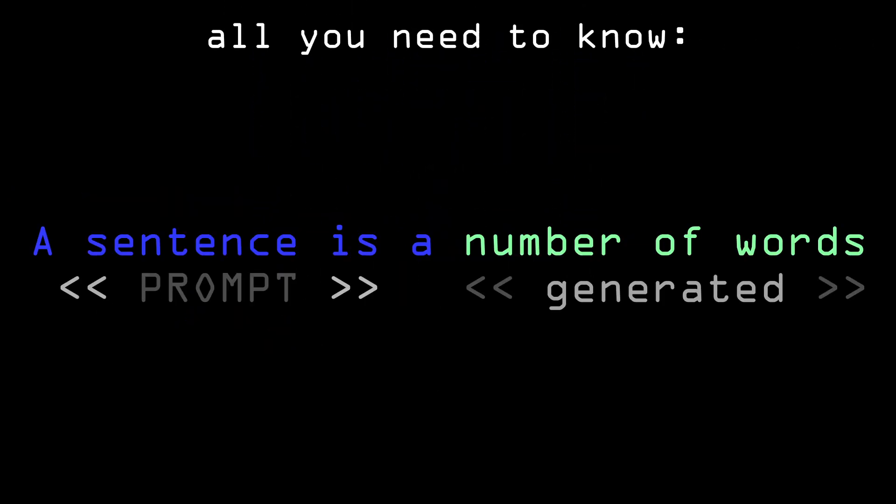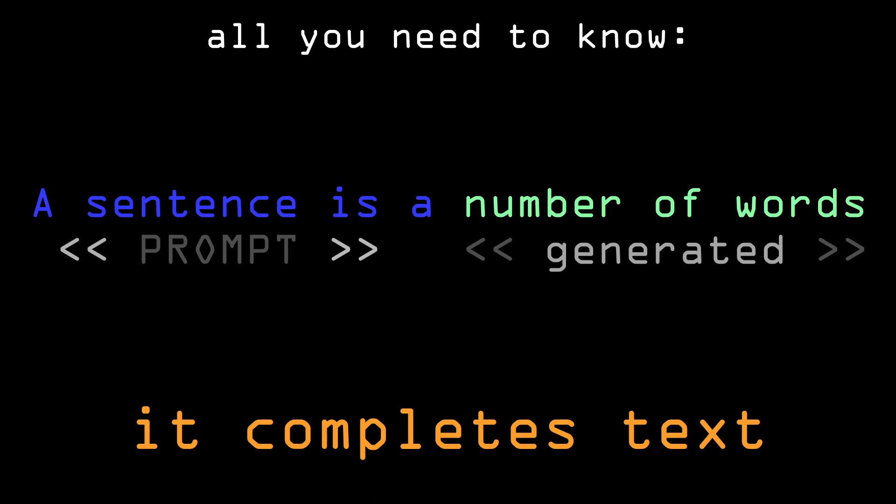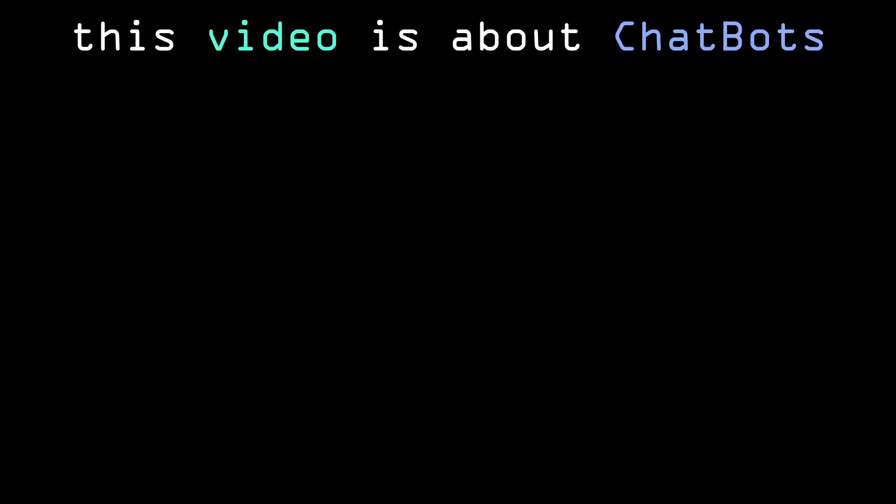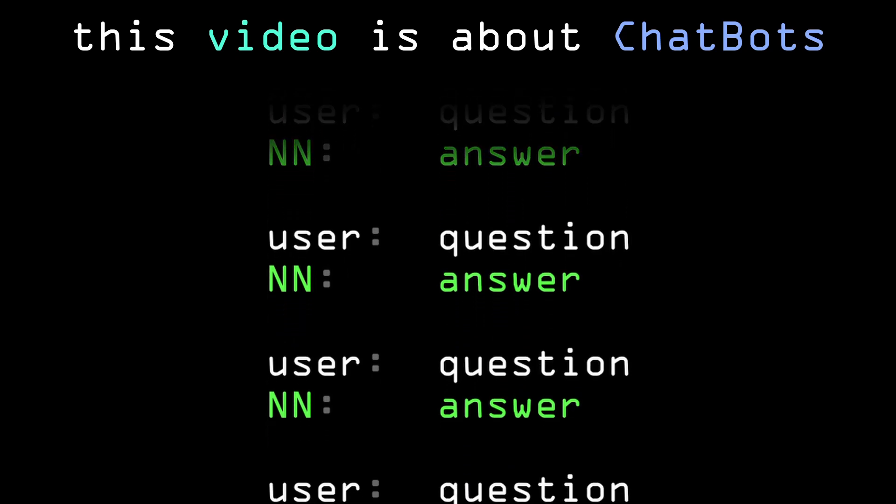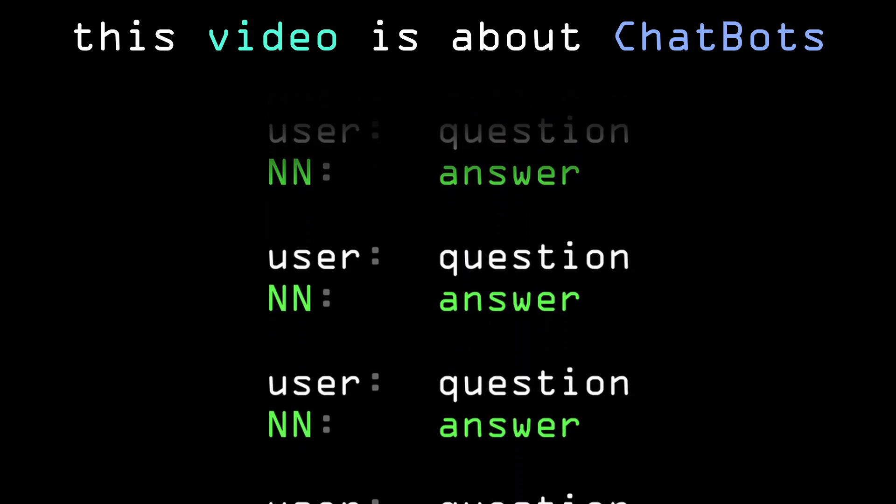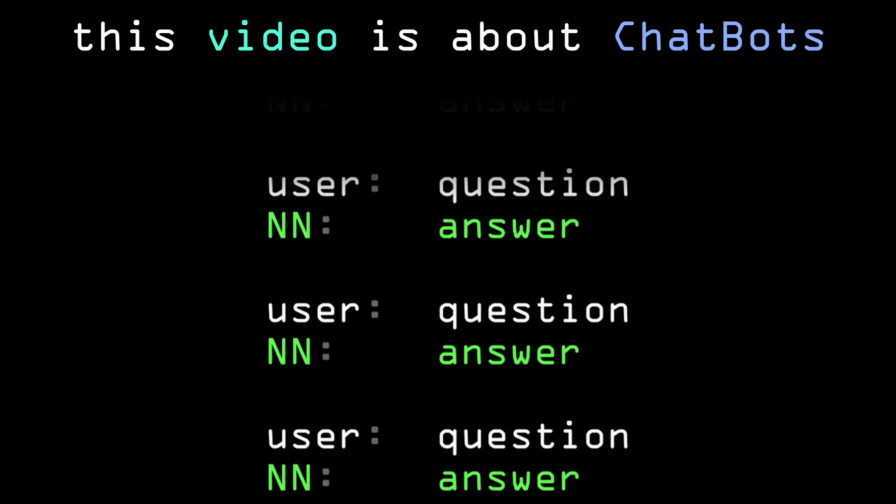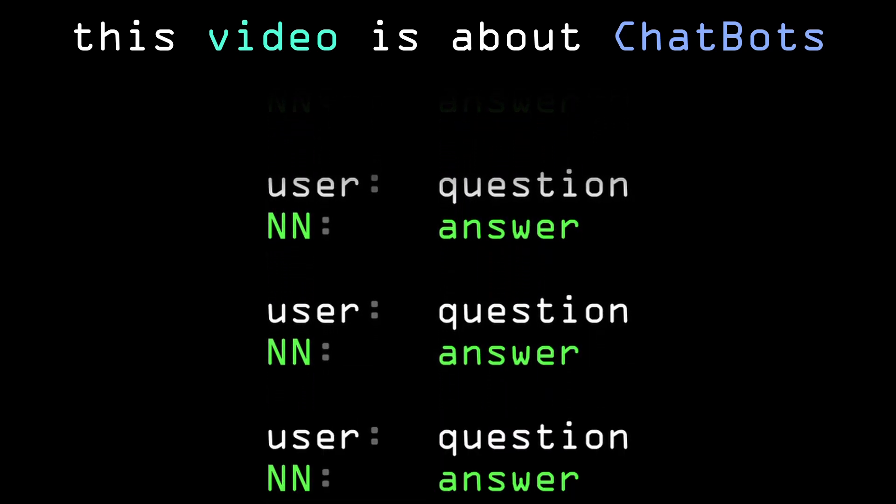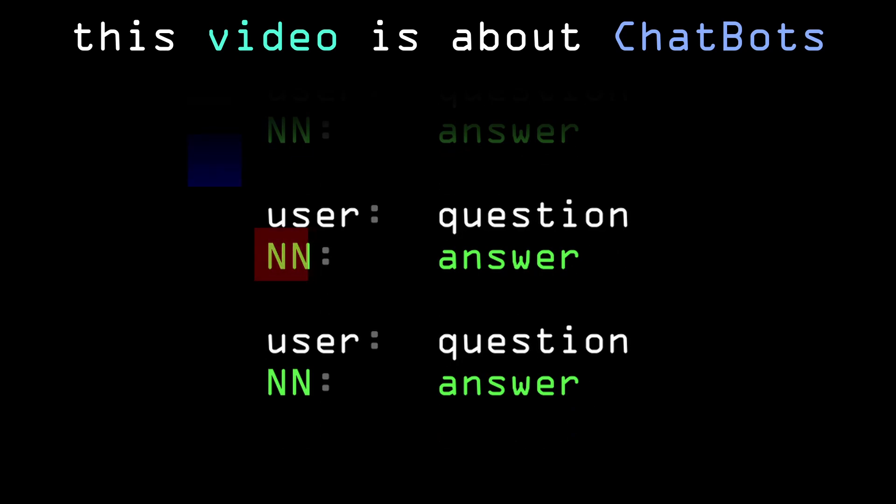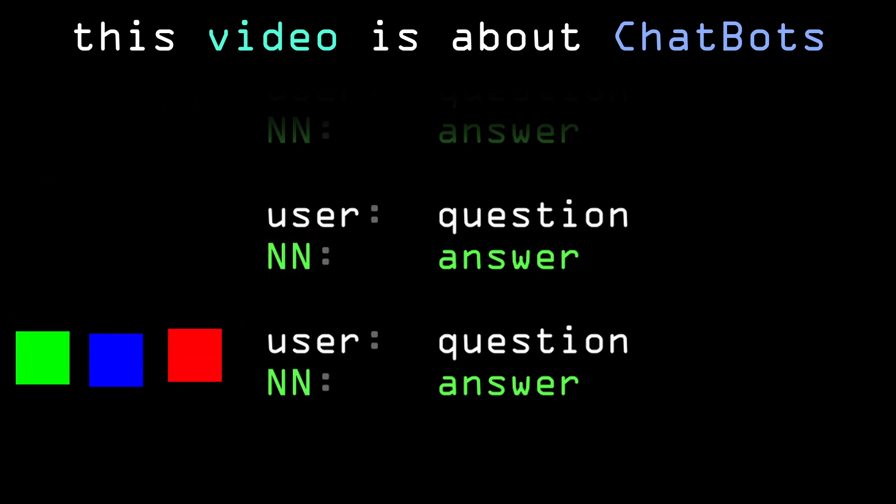So at that point this thing was pretty much a working text completion model. In this video I'll be primarily focusing on making this system operate as a chatbot, meaning you type in a question and it responds with an answer that is also affected by previous messages.